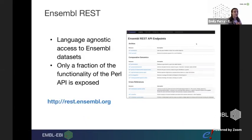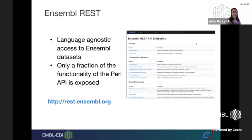The Ensembl REST API allows you to access Ensembl databases in a language-agnostic fashion. We also have a Perl API which is a bit more extensive — it allows you to access every single thing in the database. The REST API allows you to access the things that most people want most often, and every so often we come across something that isn't possible via REST.